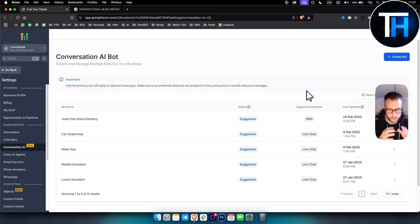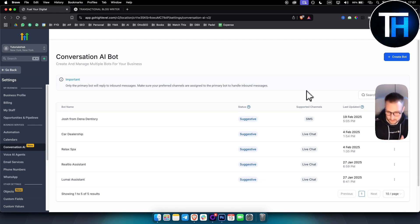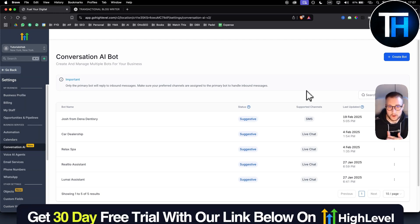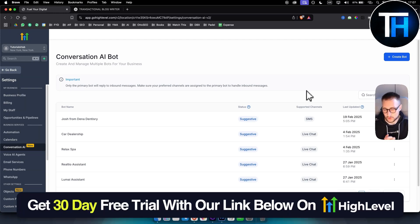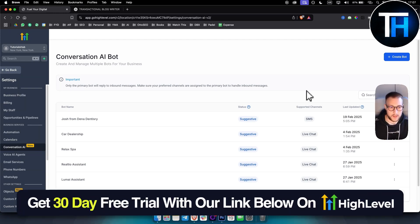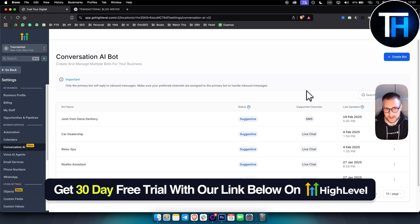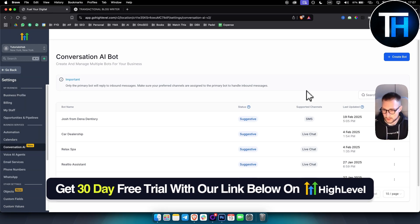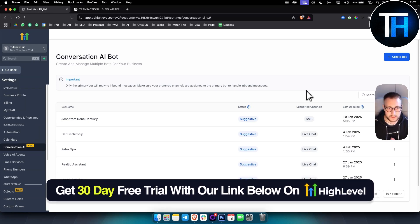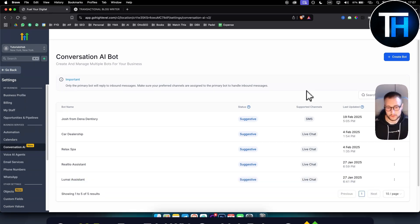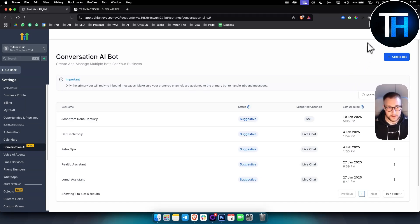That's basically how you can set it up. Again, we have a more in-depth tutorial on that as well. I just wanted to show you some of the best AI services to sell to local businesses and how you can actually build those within GoHighLevel. So obviously, for those of you who are interested, we have 30-day free trial GoHighLevel link below. So definitely check it out. And we'll see you in the next video.